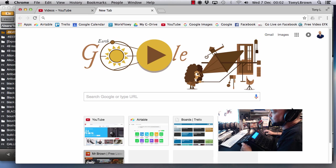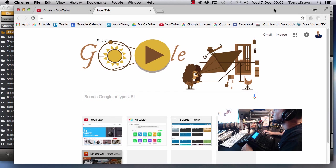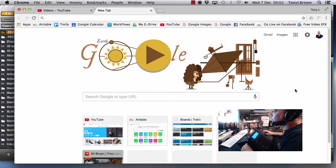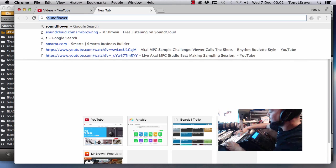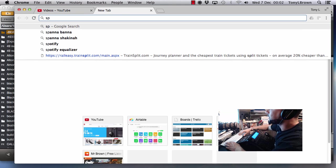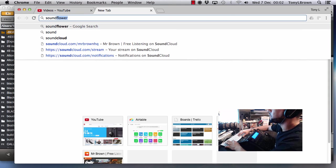There's a few things you're going to need and first and foremost what you're going to need is a small little application called Soundflower. So let's just do a quick Google search for that.